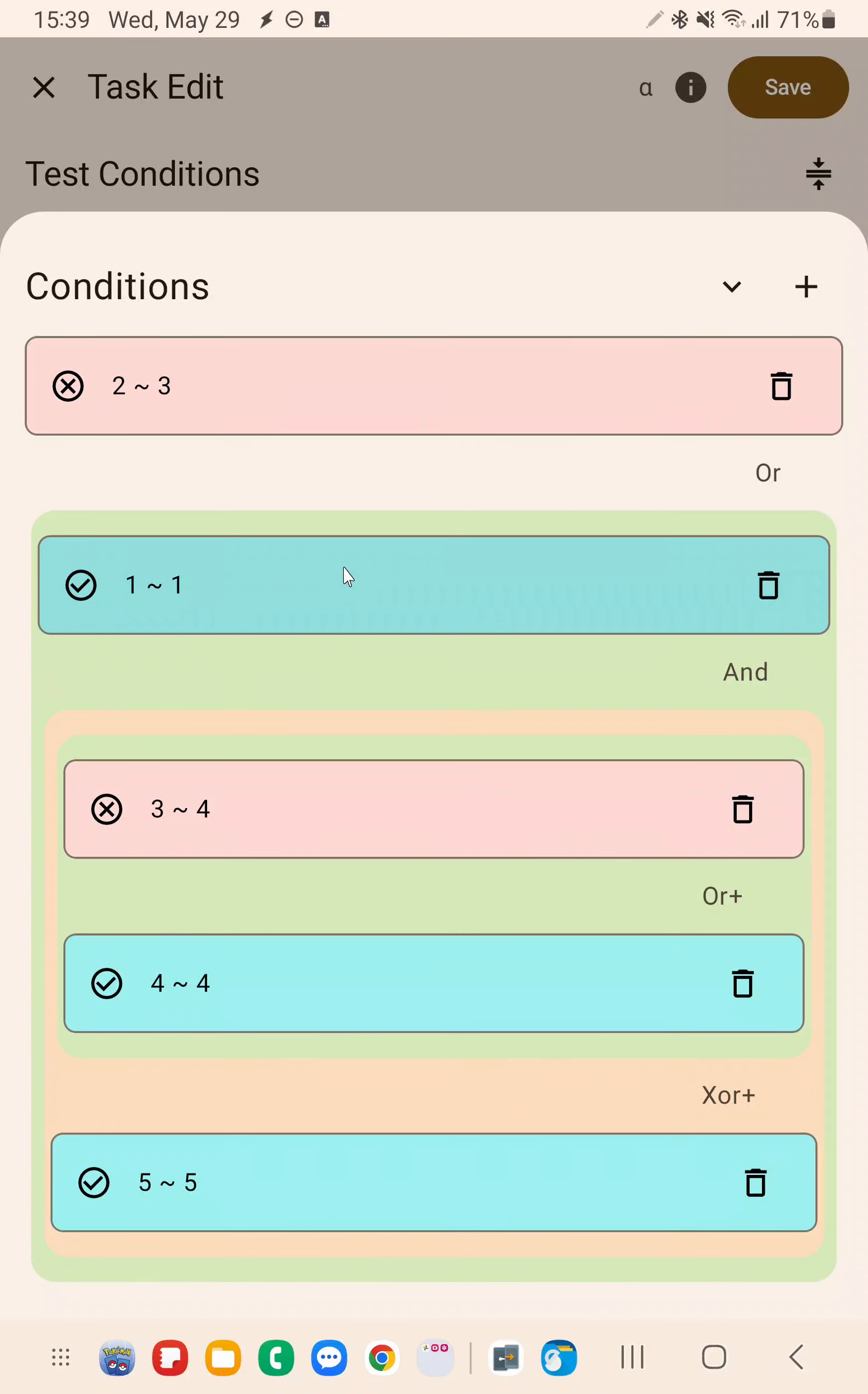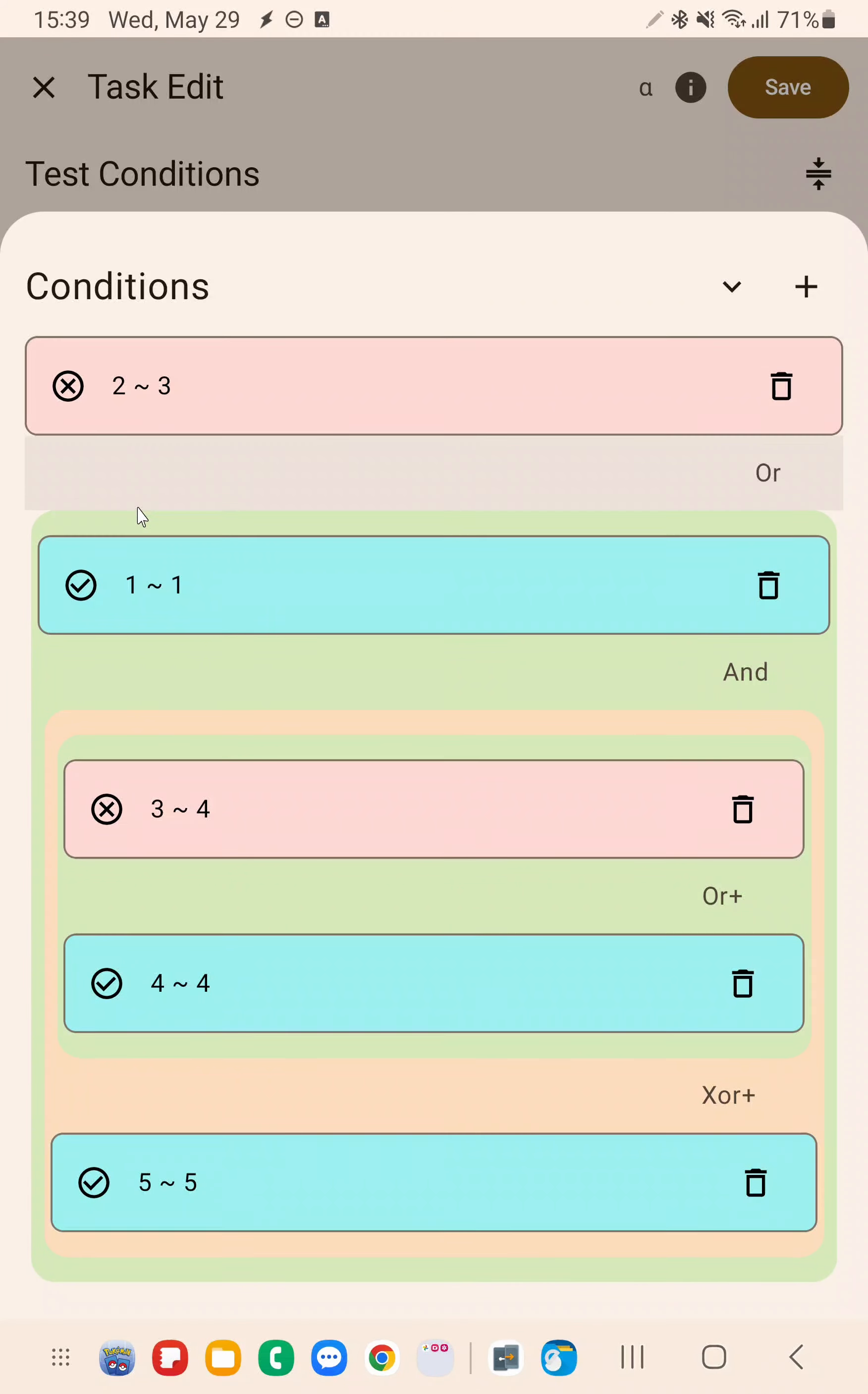So these are the new ways to visualize your conditions in Tasker in the new Condition Editor and I hope you enjoyed it. Bye!